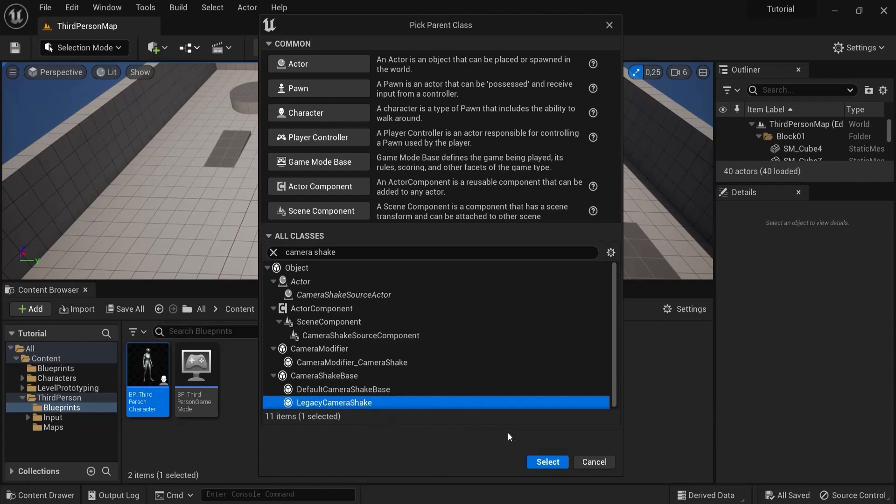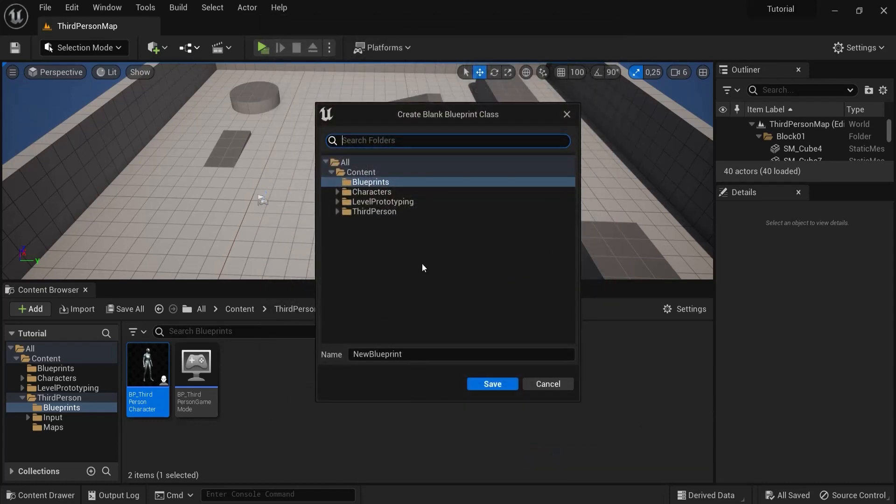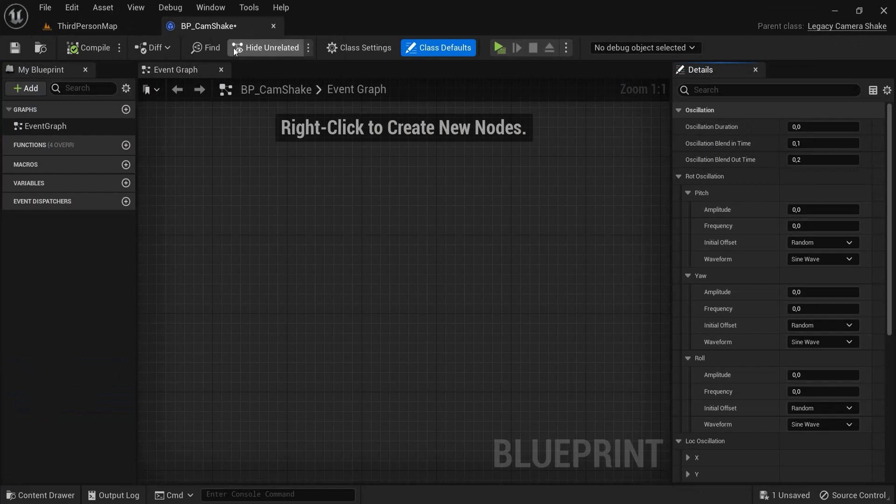This is the one that I'm going to use and you hit select. Let's give this a name, let's say BP underscore cam shake, and we hit save. This will open up and we see some interesting values right here, but let's keep this by default.